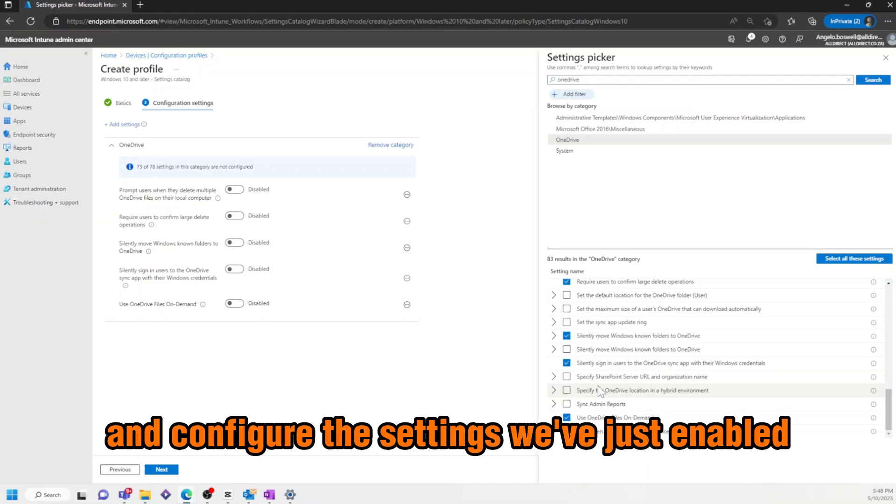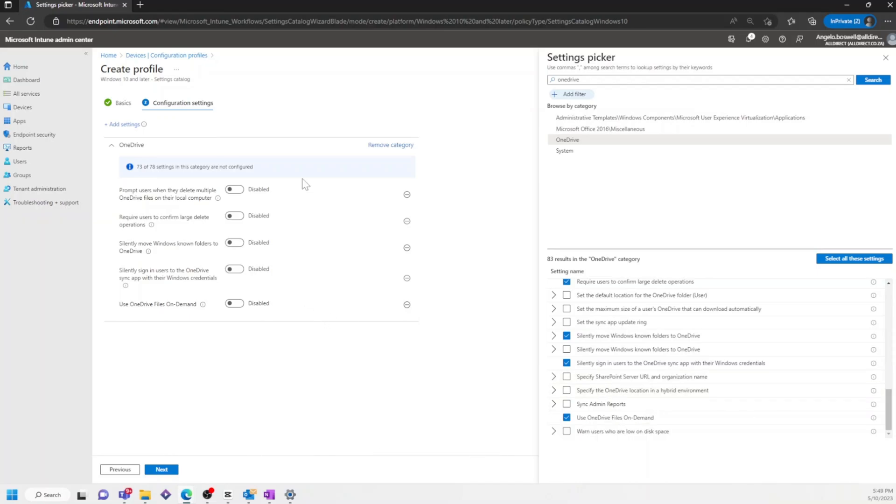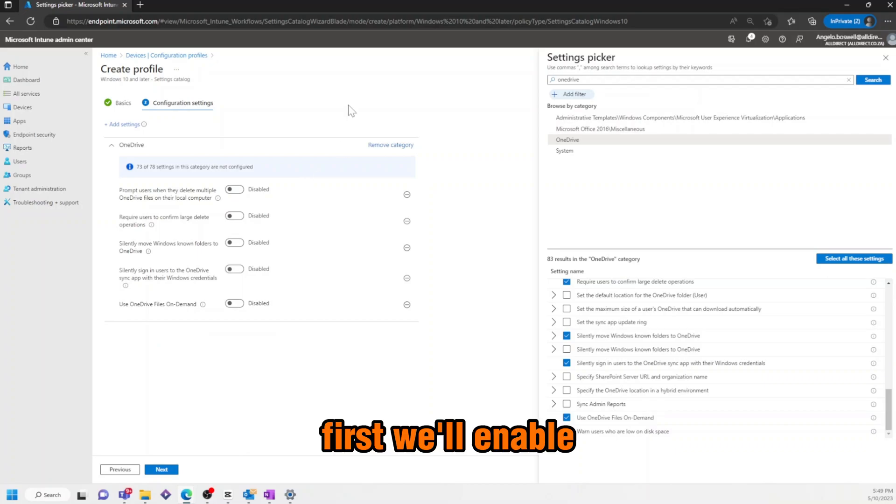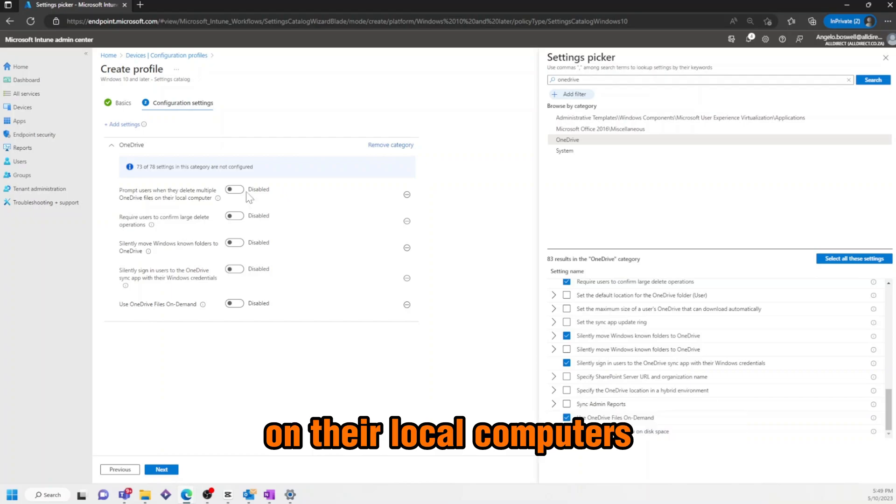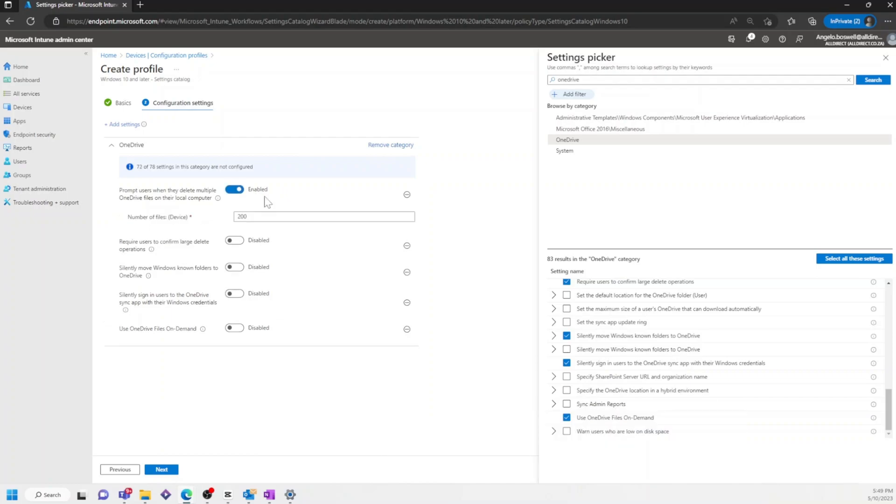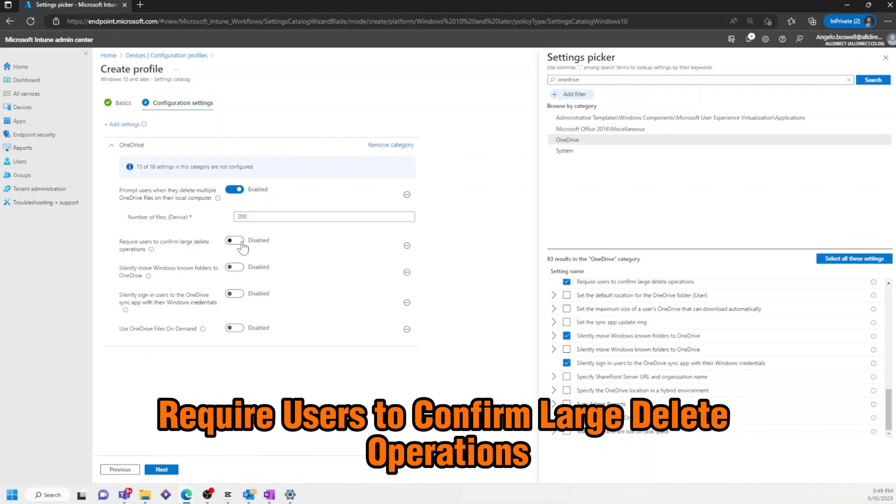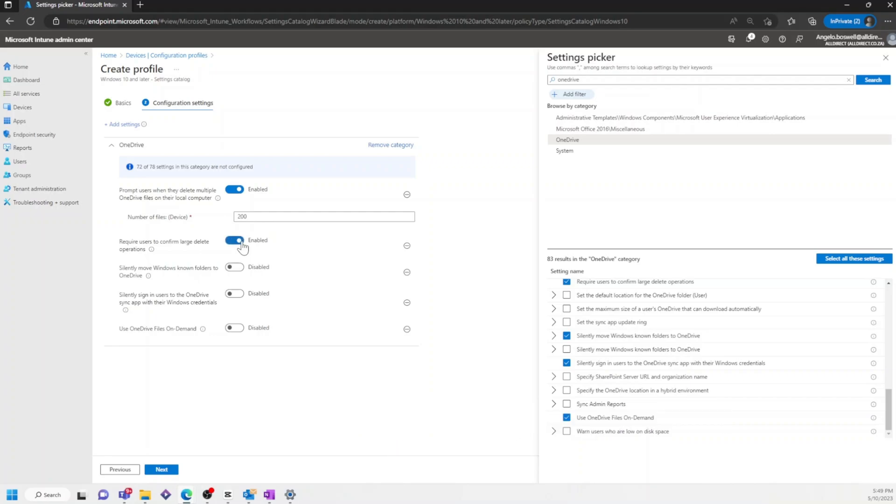Then, we'll activate and configure the settings we've just enabled. First, we'll enable prompt users when they delete multiple OneDrive files on their local computers. Then, we'll enable Require Users to confirm large delete operations.